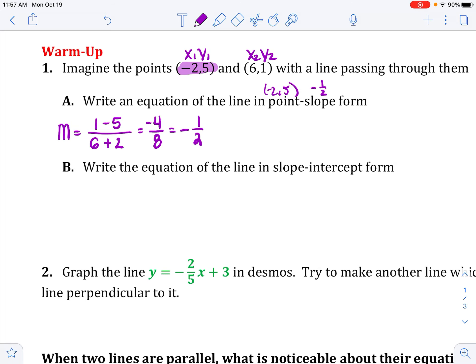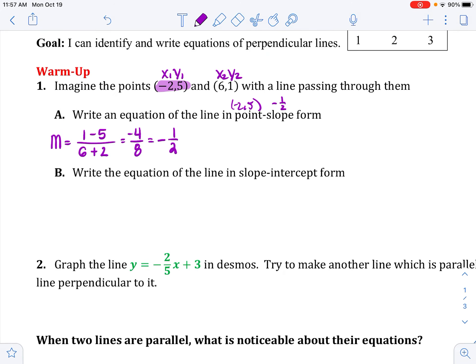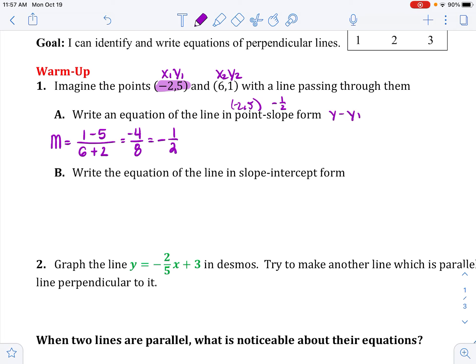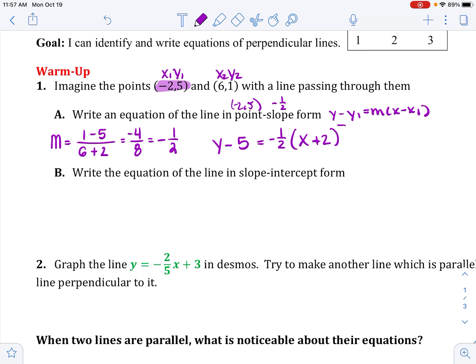Now I have my slope. Point-slope form is y minus y1 equals m times x minus x1. So the equation is y minus 5 equals negative one half times x minus negative 2, which I'll write as x plus 2.